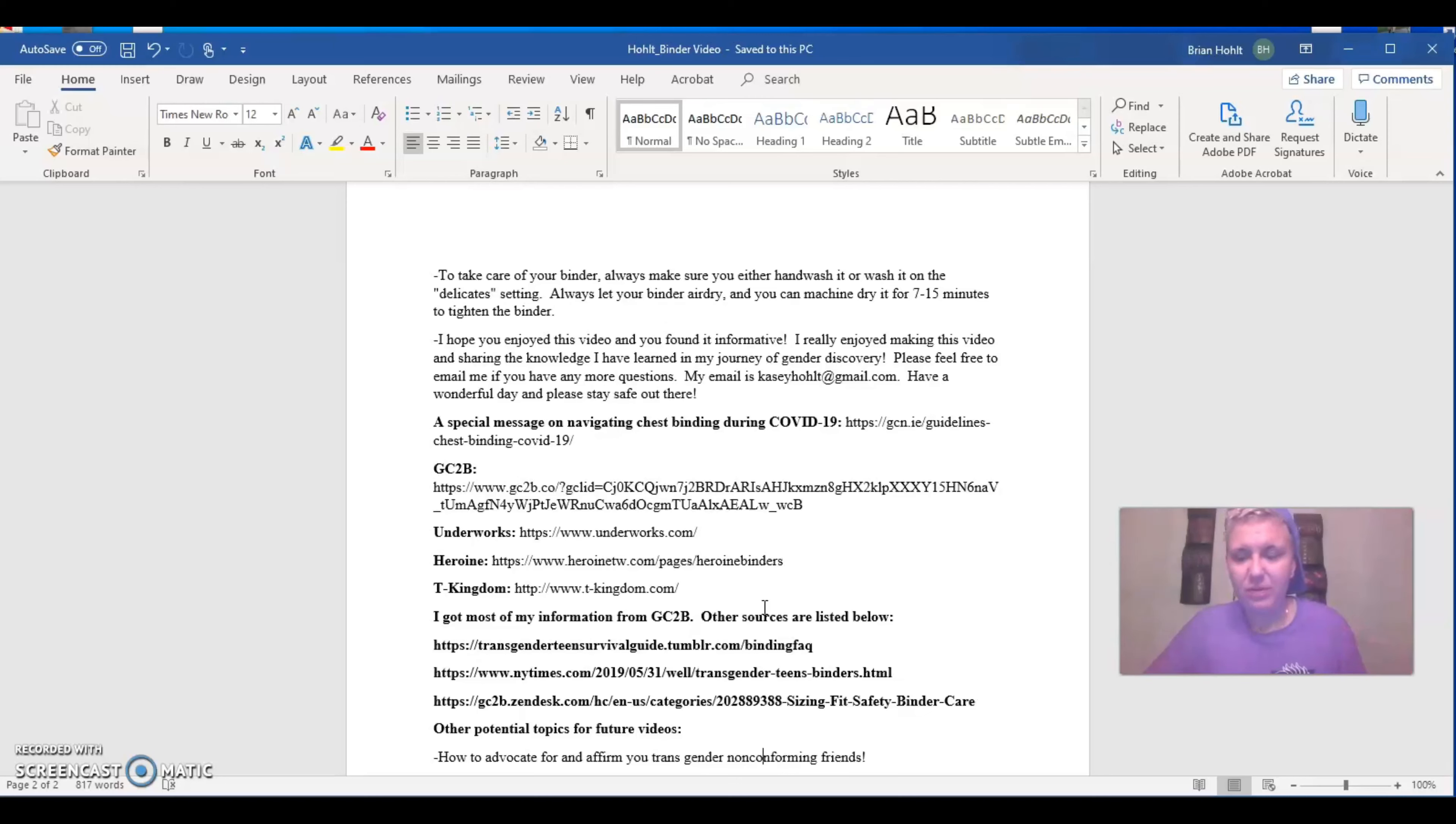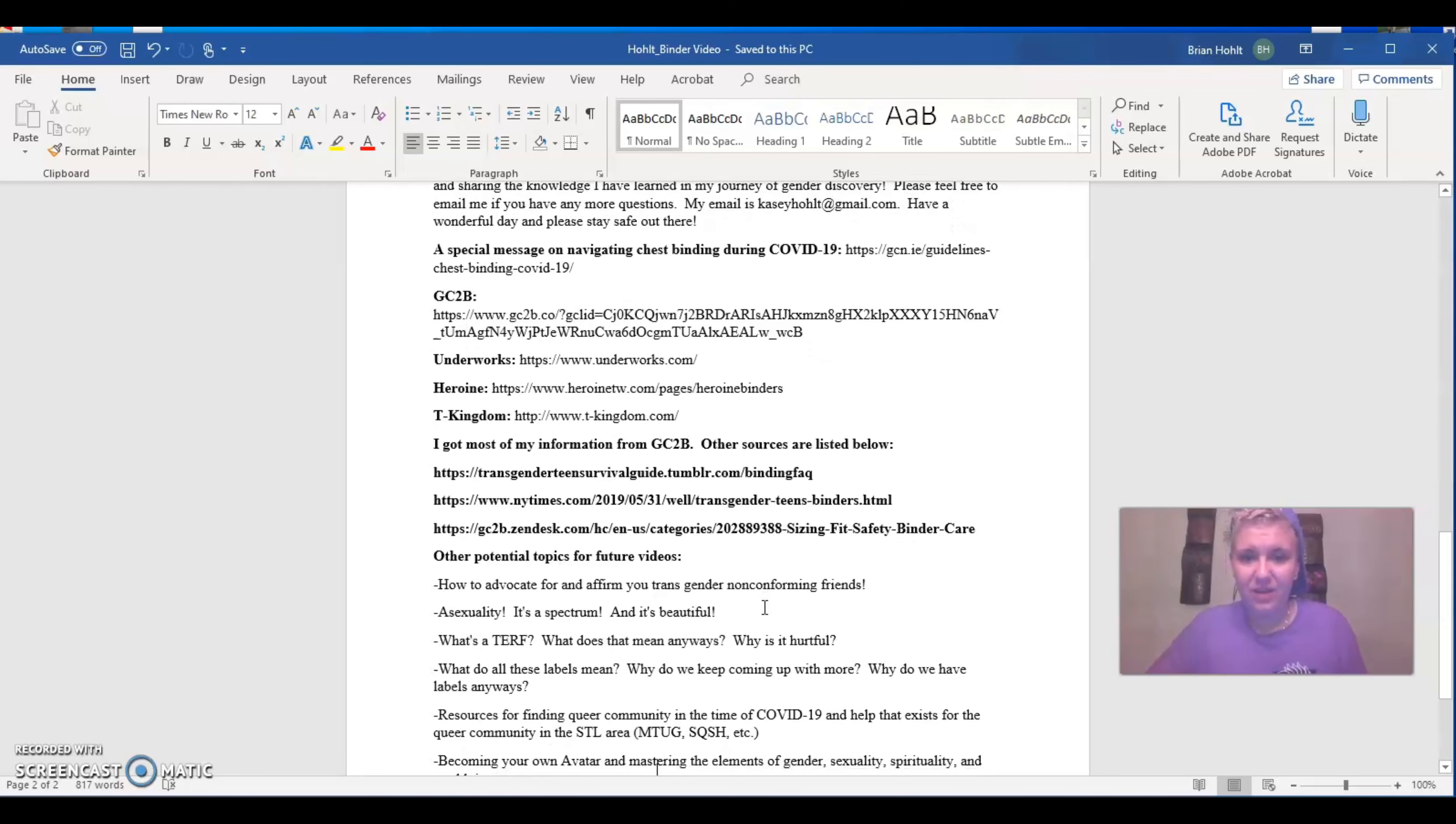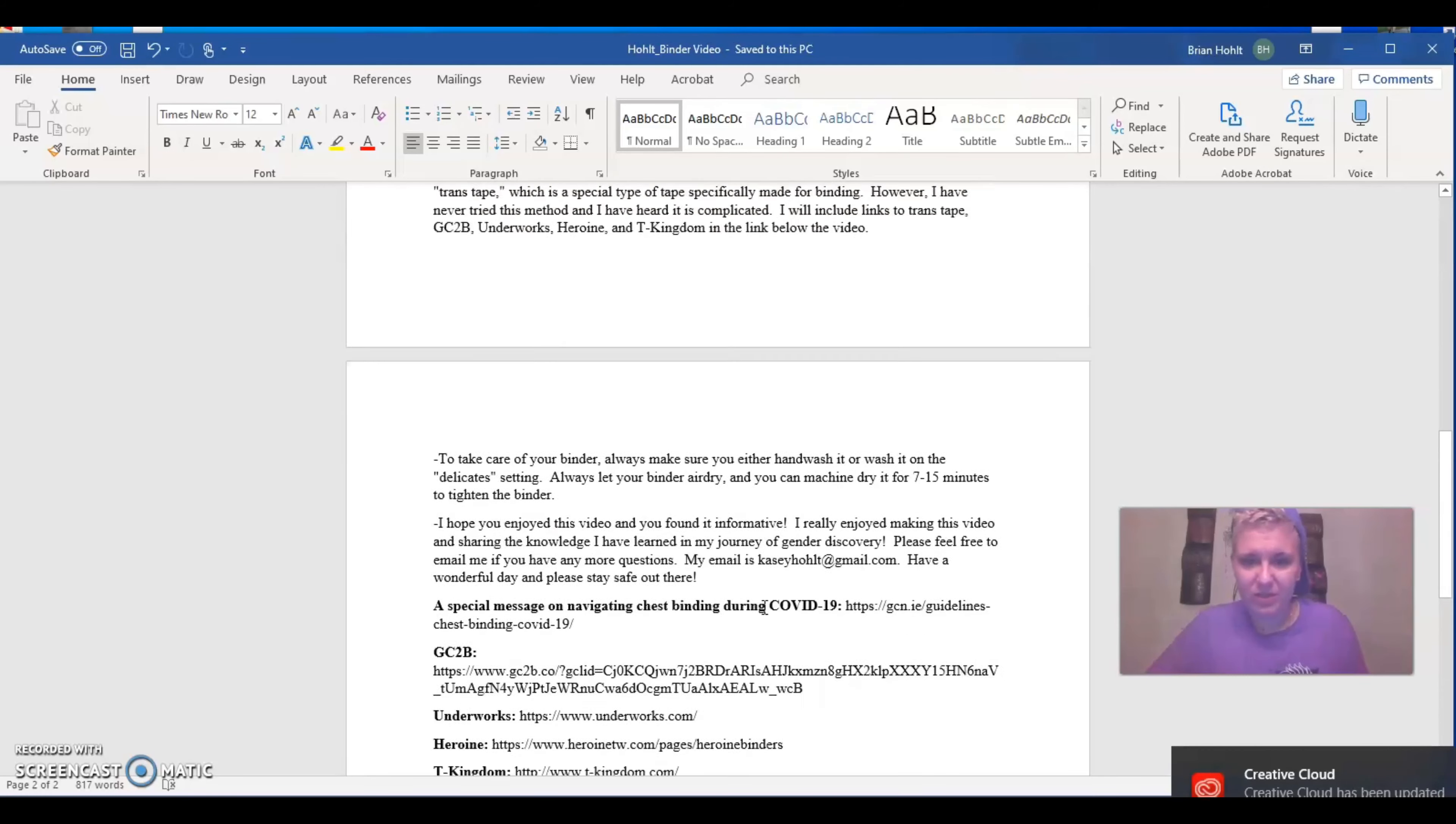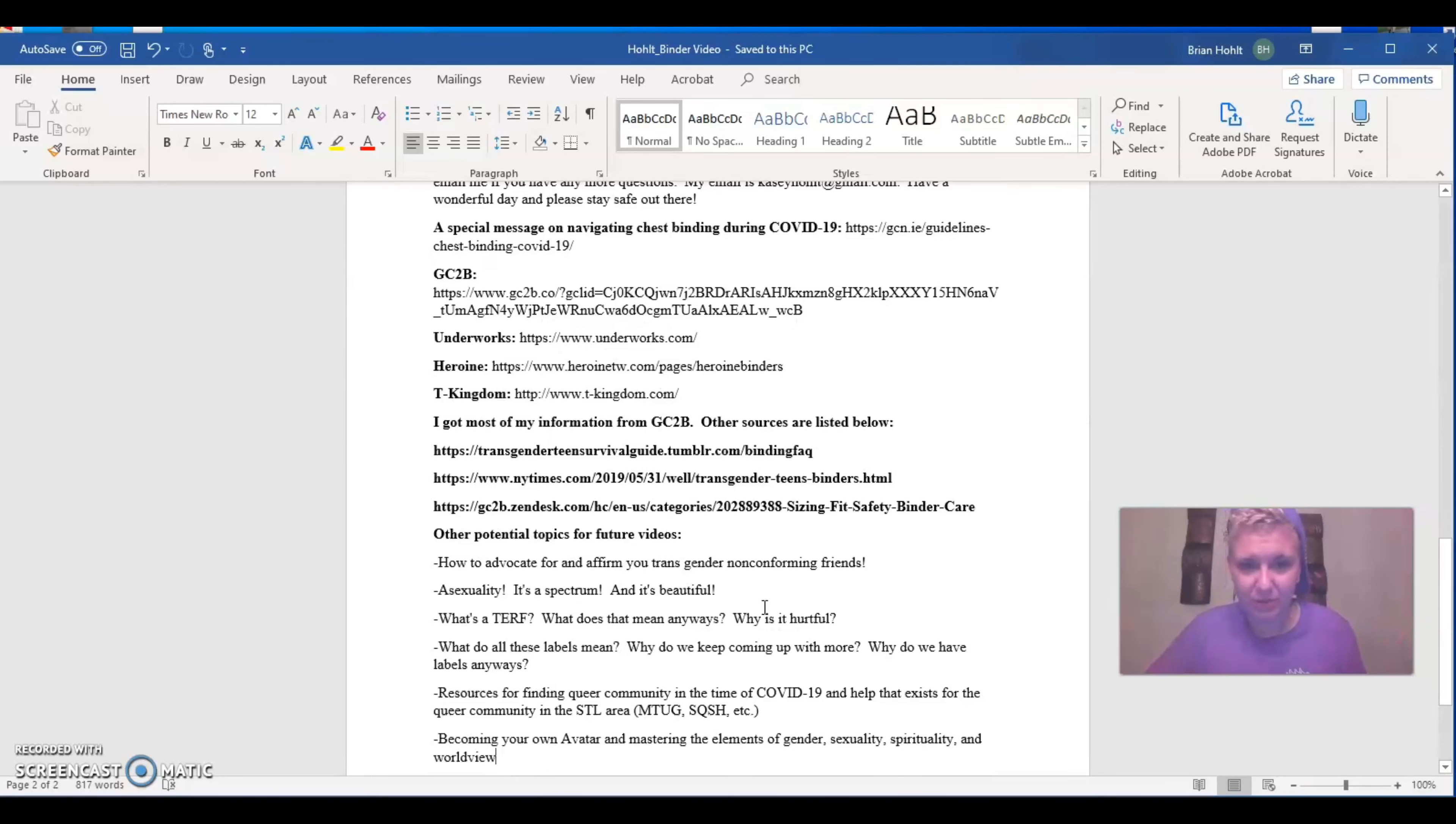And then I also want to provide you guys a couple other resources. I also talk about how to dry binders. So you want to wash it on a delicate setting and put it in a machine drive for seven to 15 minutes. And thank you so much for being here. It really means a lot. So my email is k-a-s-e-y-h-o-h-l-t at gmail.com. Another email is k-h-o-h-l-t at siue.edu. So I'm open to either one.